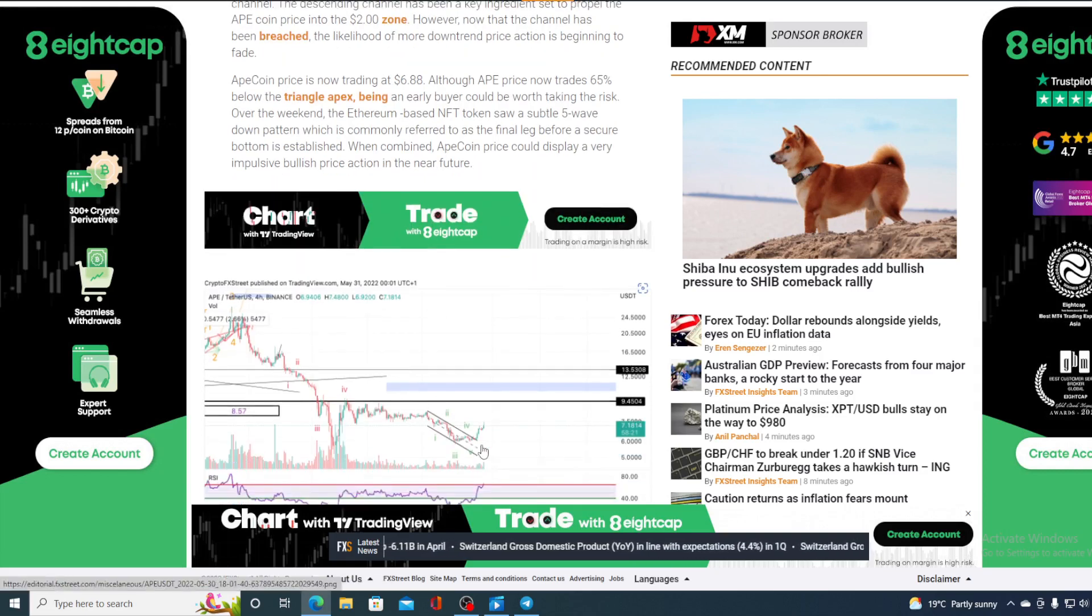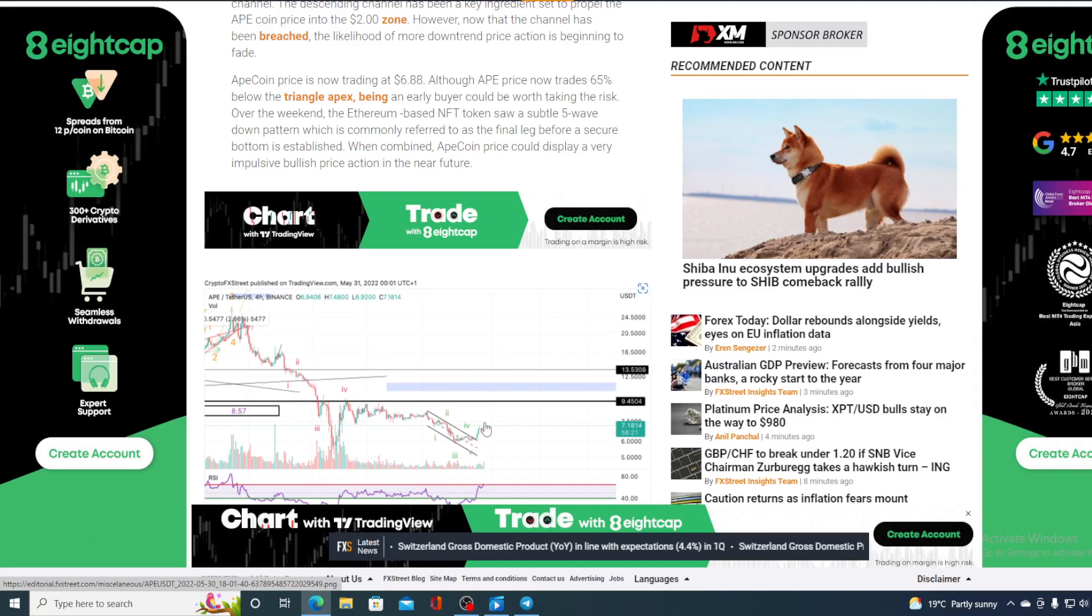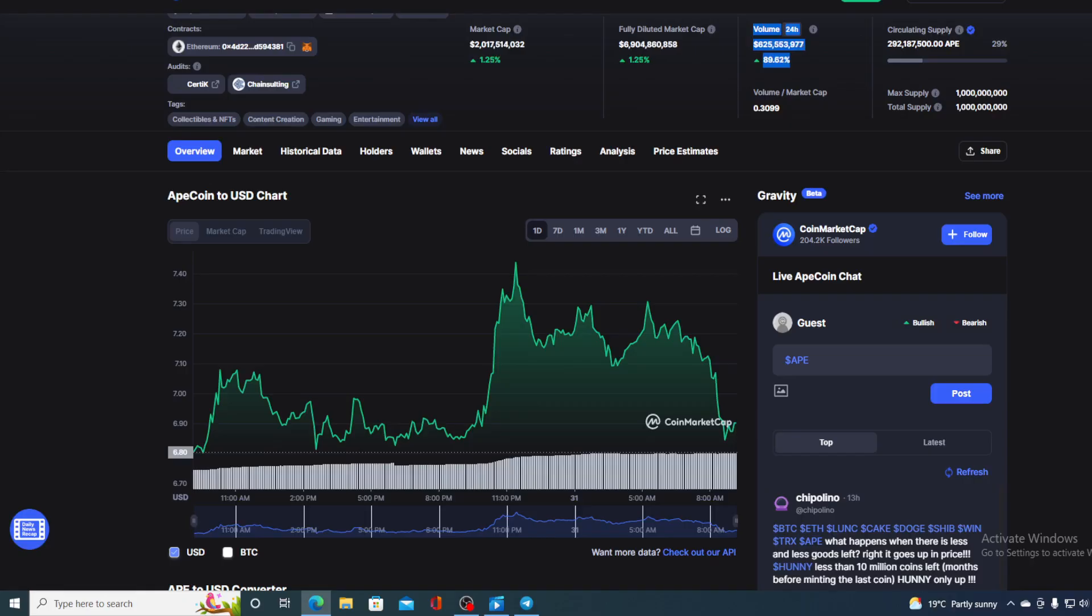If we take a look at this chart, the one I've shown you earlier, that means that something huge is coming in the ApeCoin price, and you would not want to miss out on this.